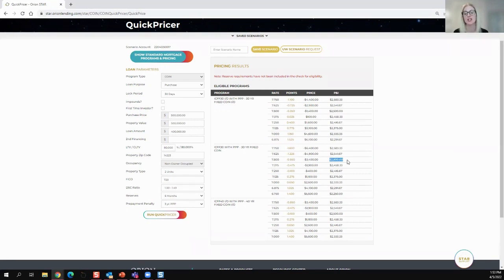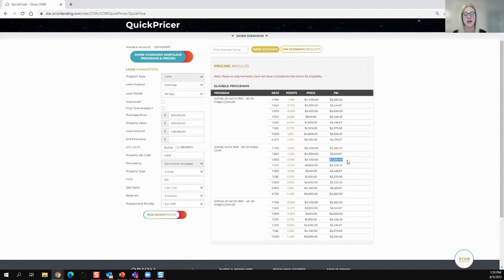You add your taxes and insurance and any association fees and figure out and just double-check that DSCR, debt service coverage ratio.